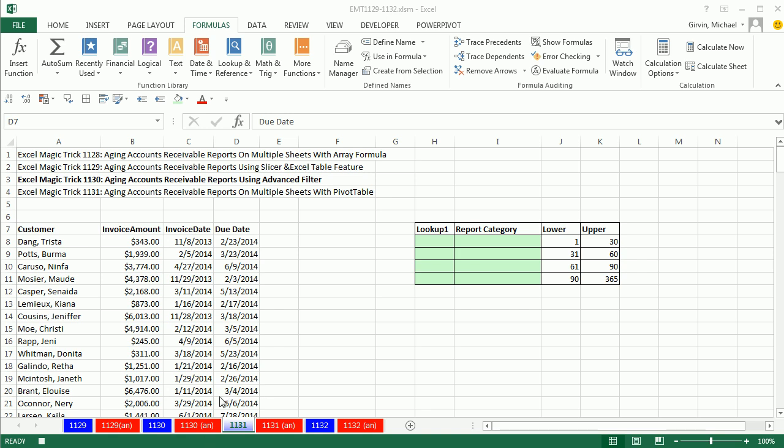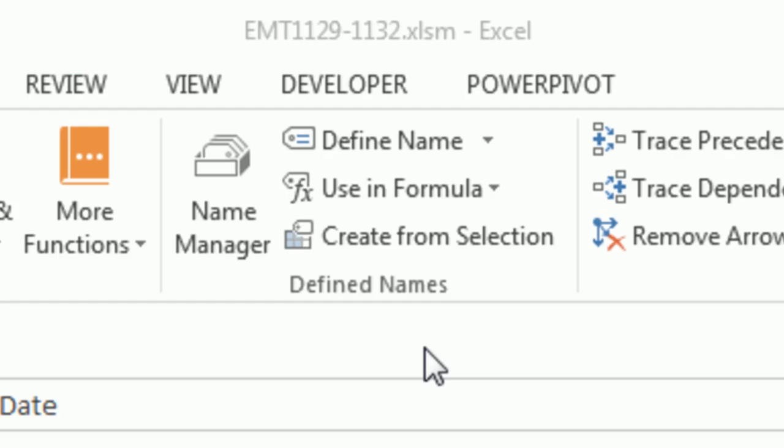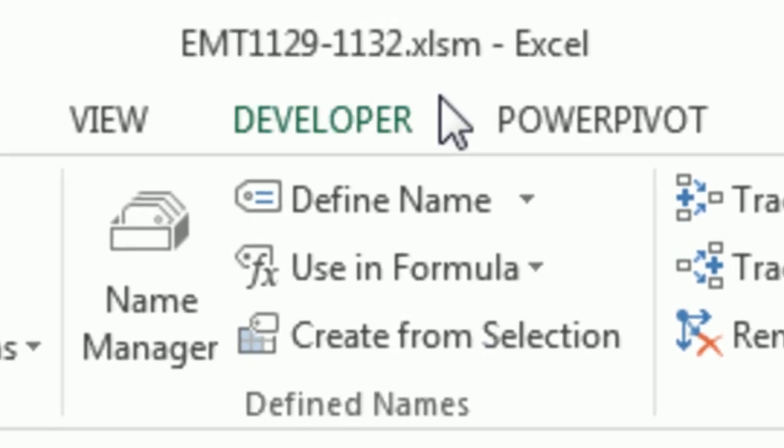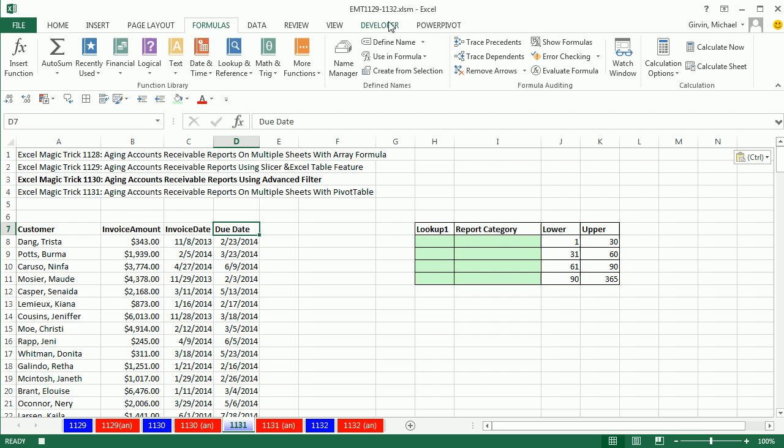Welcome to Excel Magistric number 1131. Hey, if you want to download this workbook, 1129 to 1132, click on the link below the video.